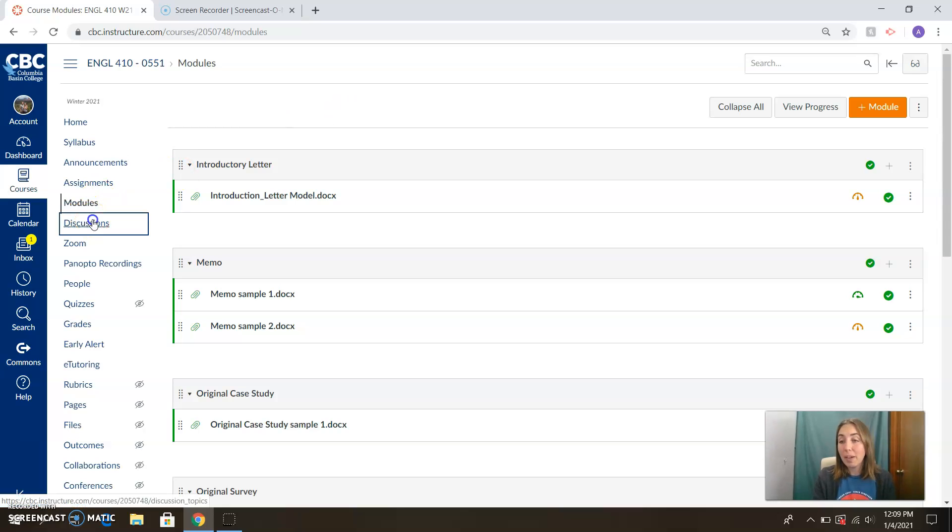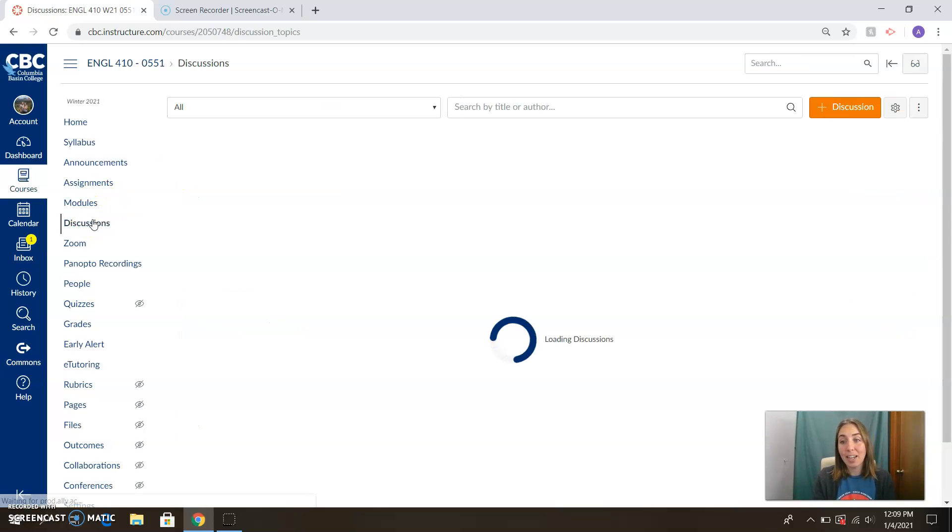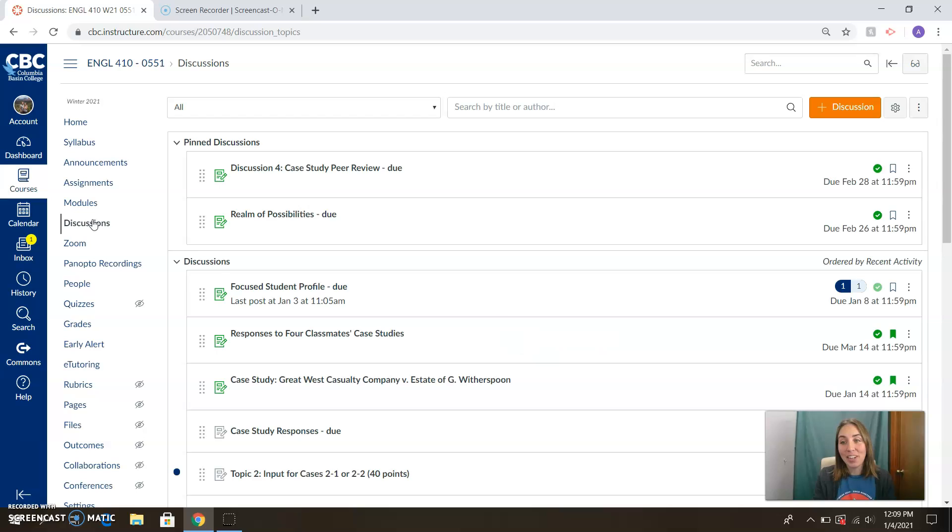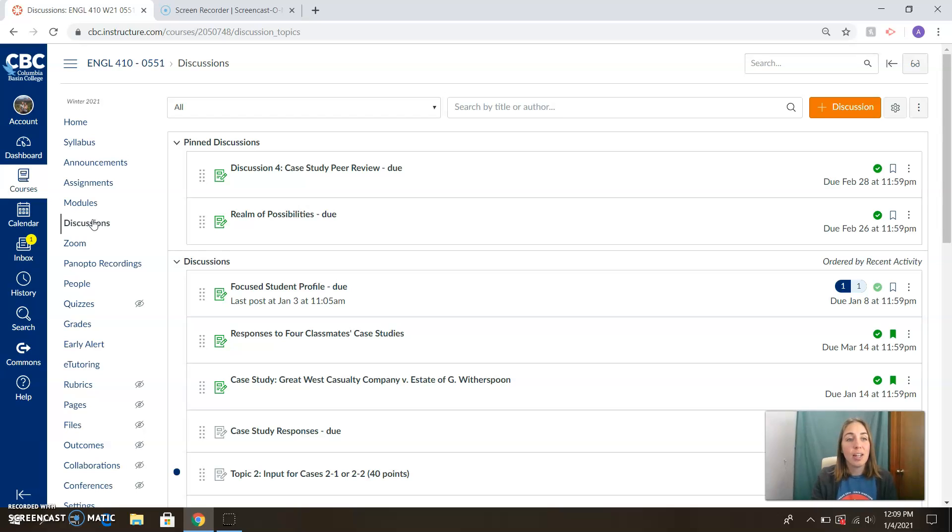We will be having some discussions in the class. This is our best attempt at connecting with each other in this online environment, so keep a lookout for these. They will involve conversation with each other and of course, original posts.